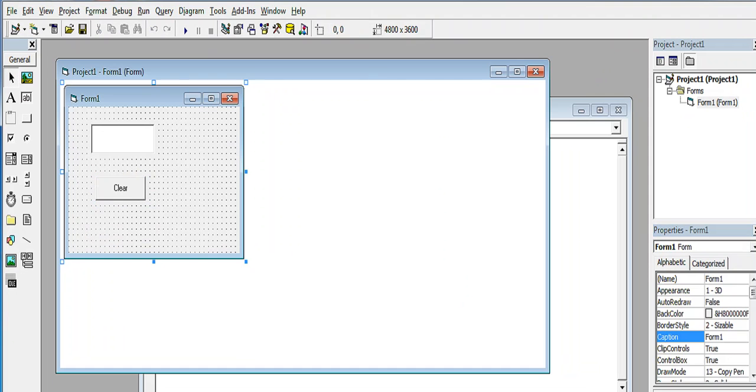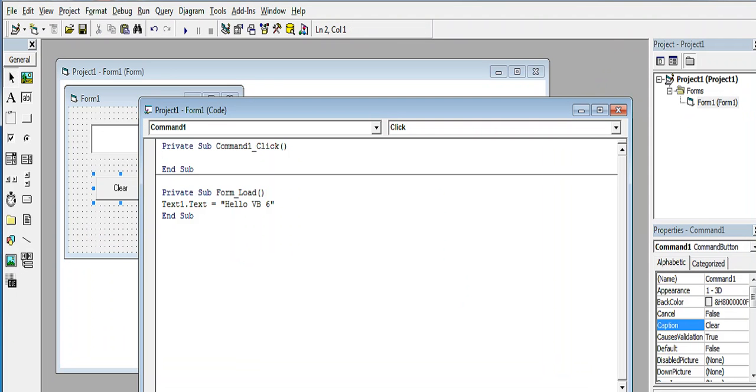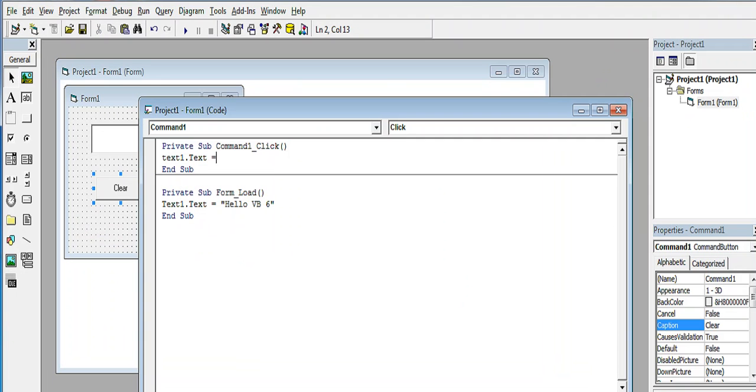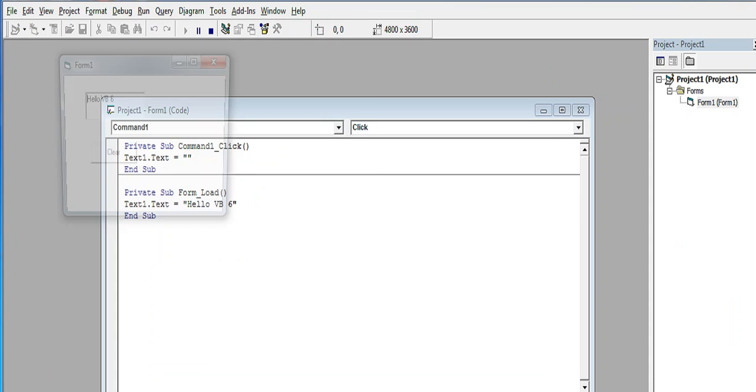Double click. To clear the text box, we simply type this command: text1.text equals double quotation, so blank. So when we run the program...